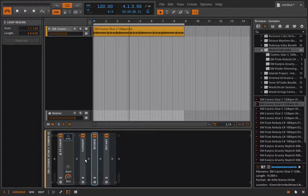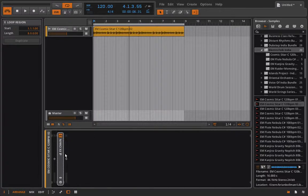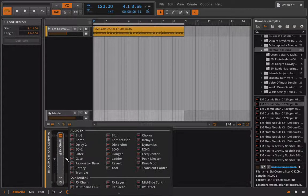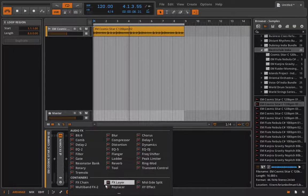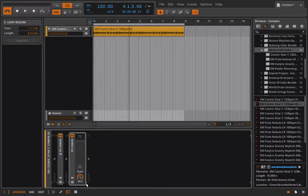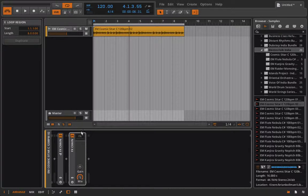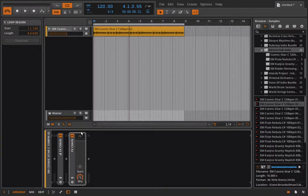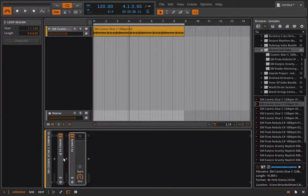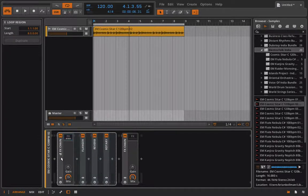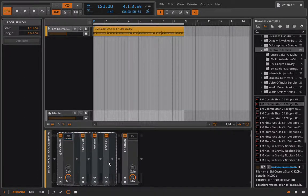So now what happens if I add in another FX chain? Of course I can do it and now we could start building up a new one. But the important thing, the very important thing, is to realize that these are running in serial.